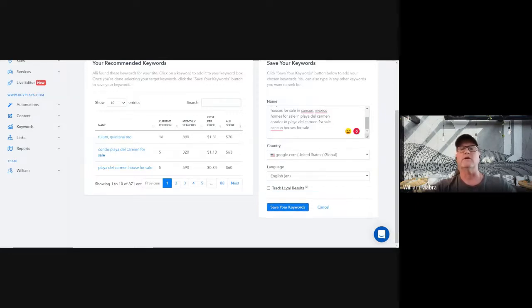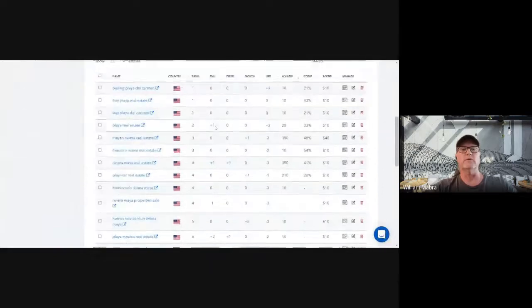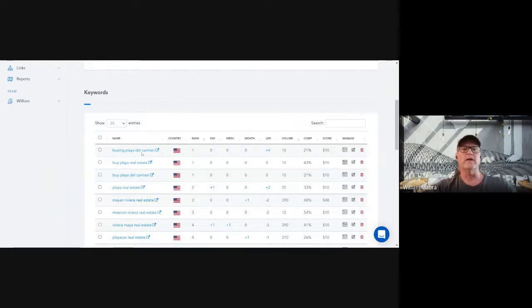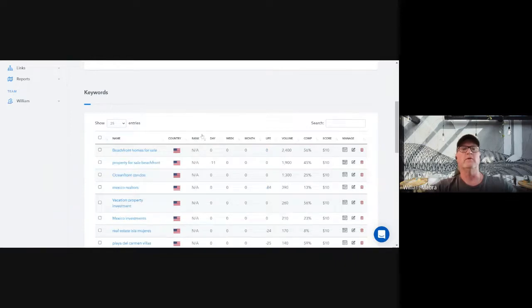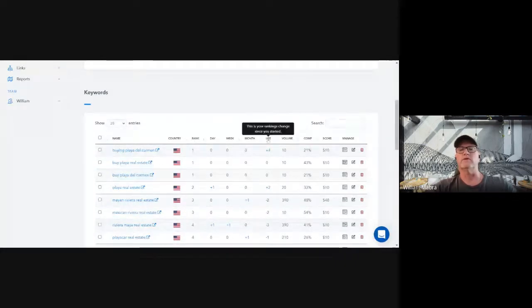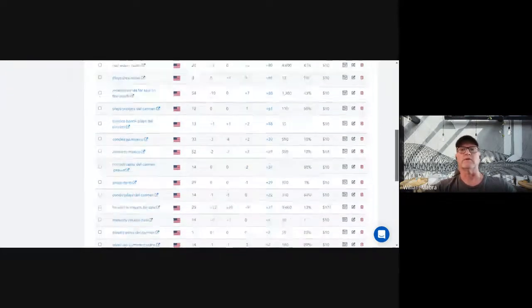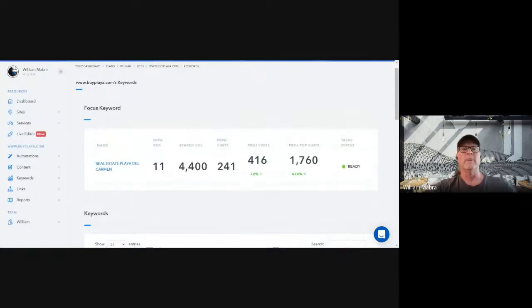At this point we've got our keywords in and we're ready to save. This client's keyword list is already saved so I'll just hit cancel. But I wanted to show you the keyword tracking tool it creates — a very nice tracking tool showing current ranking, change up or down for the day, week, month, or lifetime since being on this platform. We can arrange these however we want — best rankings first, worst rankings first, moved up or moved down.